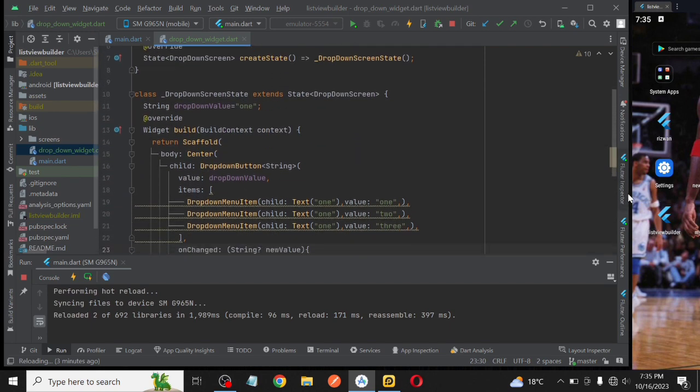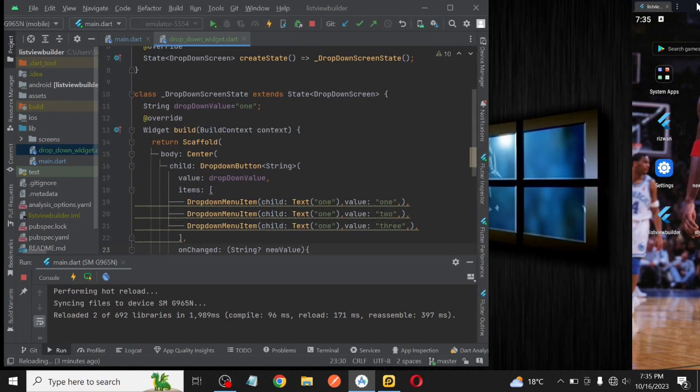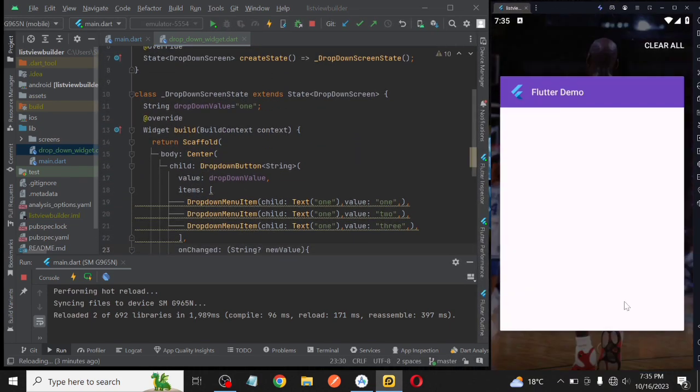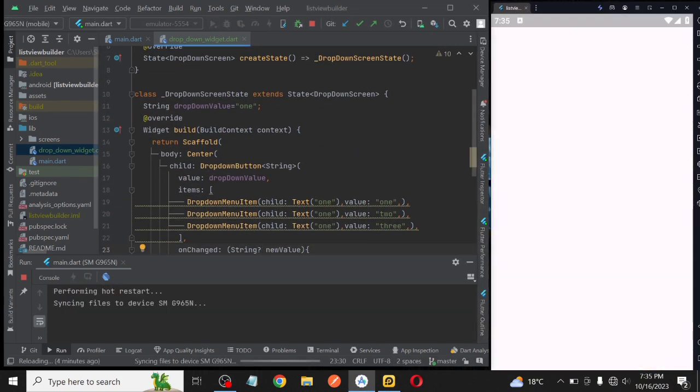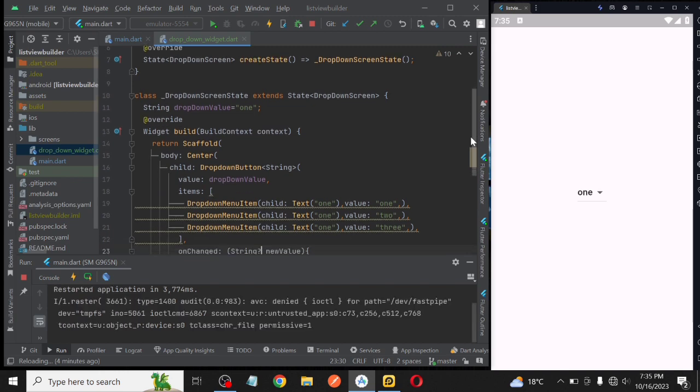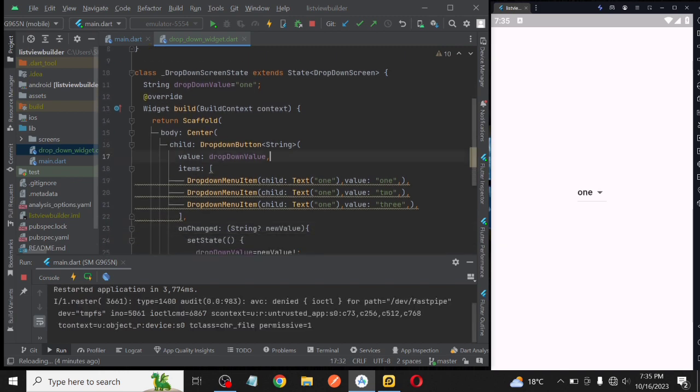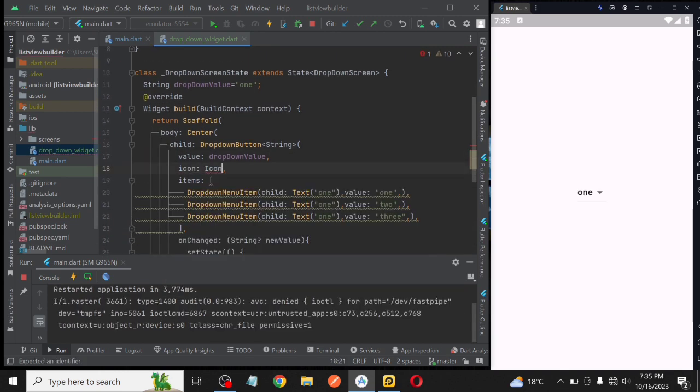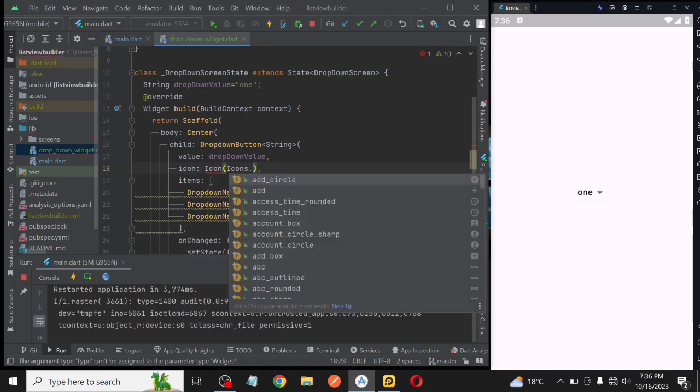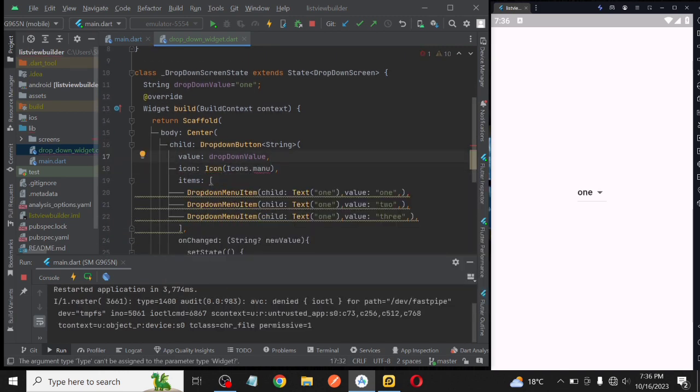Then we will resize our working screen size and run the project. See, it's working. Now we change the icon and use menu icon, then run the project again.